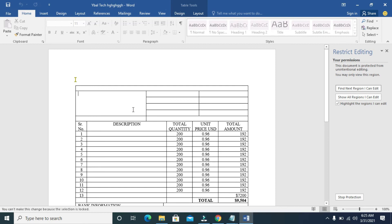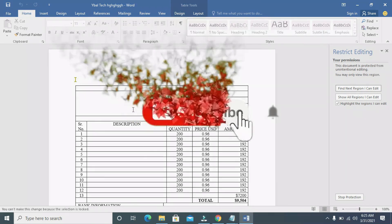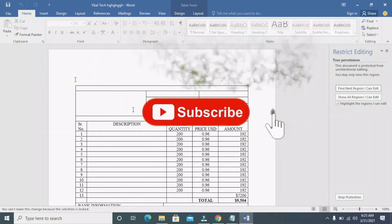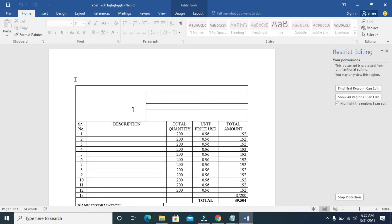It says you can't make these changes because the selection is locked. So as you can see, the protection has been applied. That's how to make a Word document uneditable. Hope this video helped — please give it a thumbs up and don't forget to subscribe to our YouTube channel. See you in the next video.